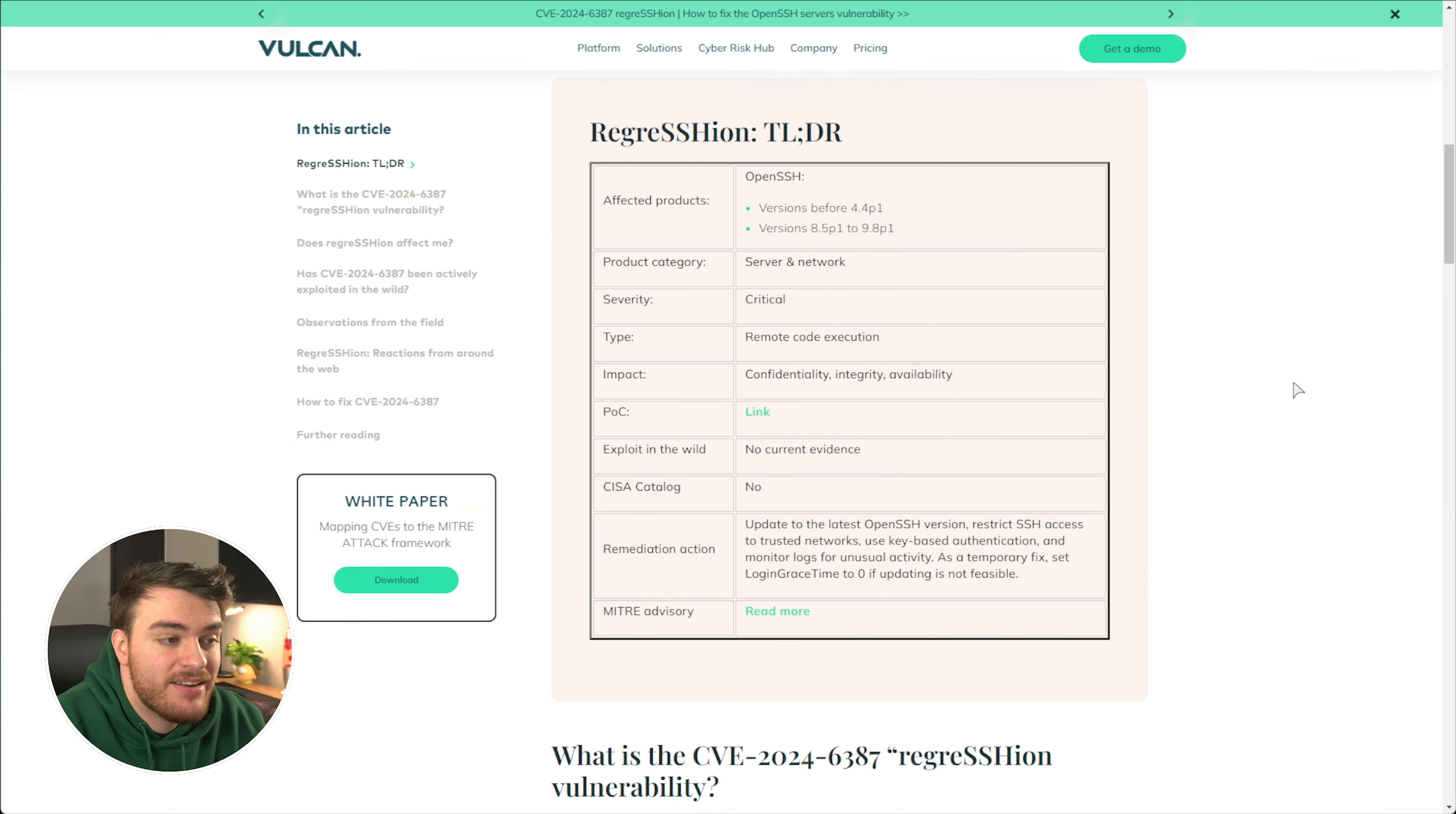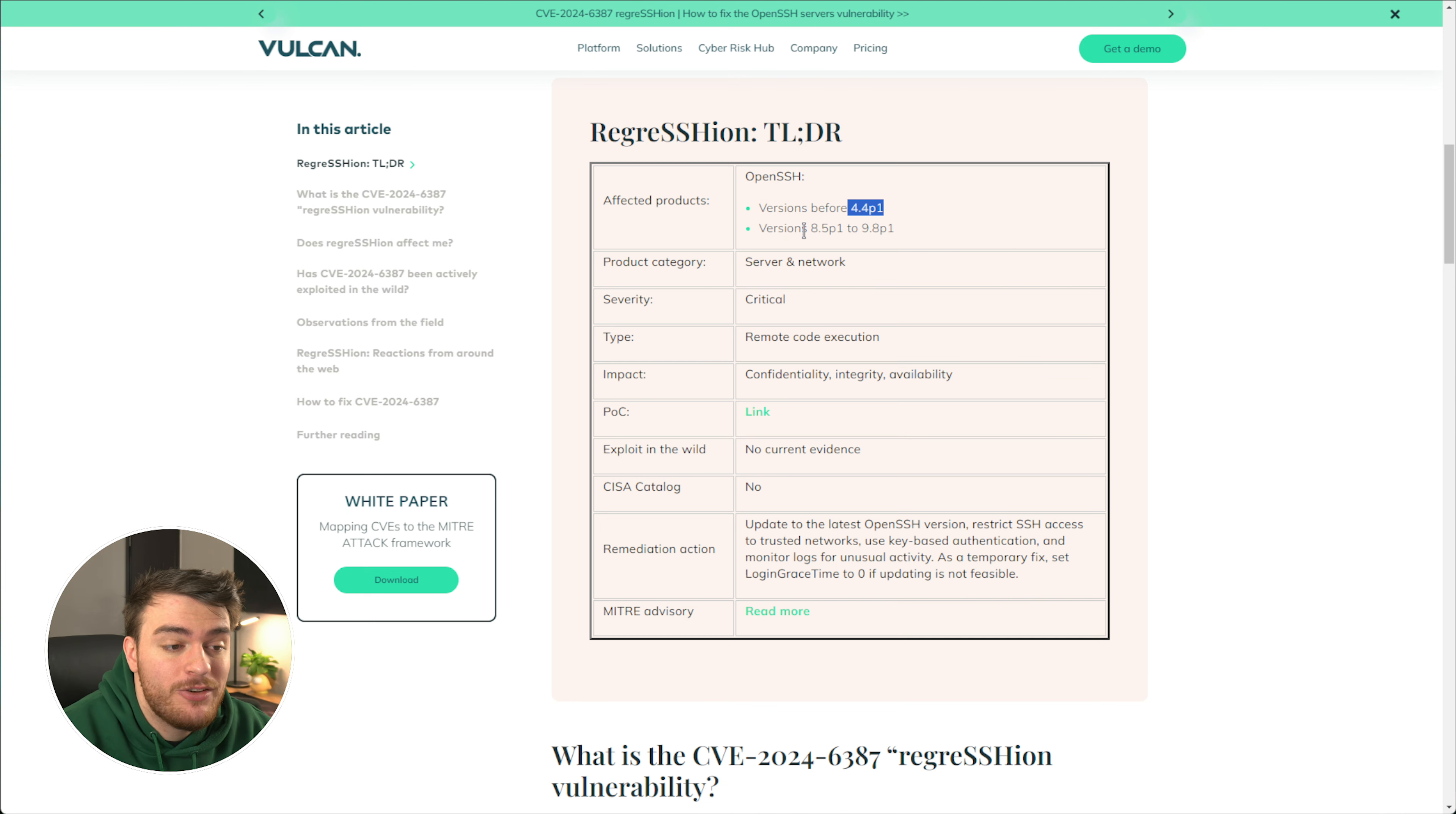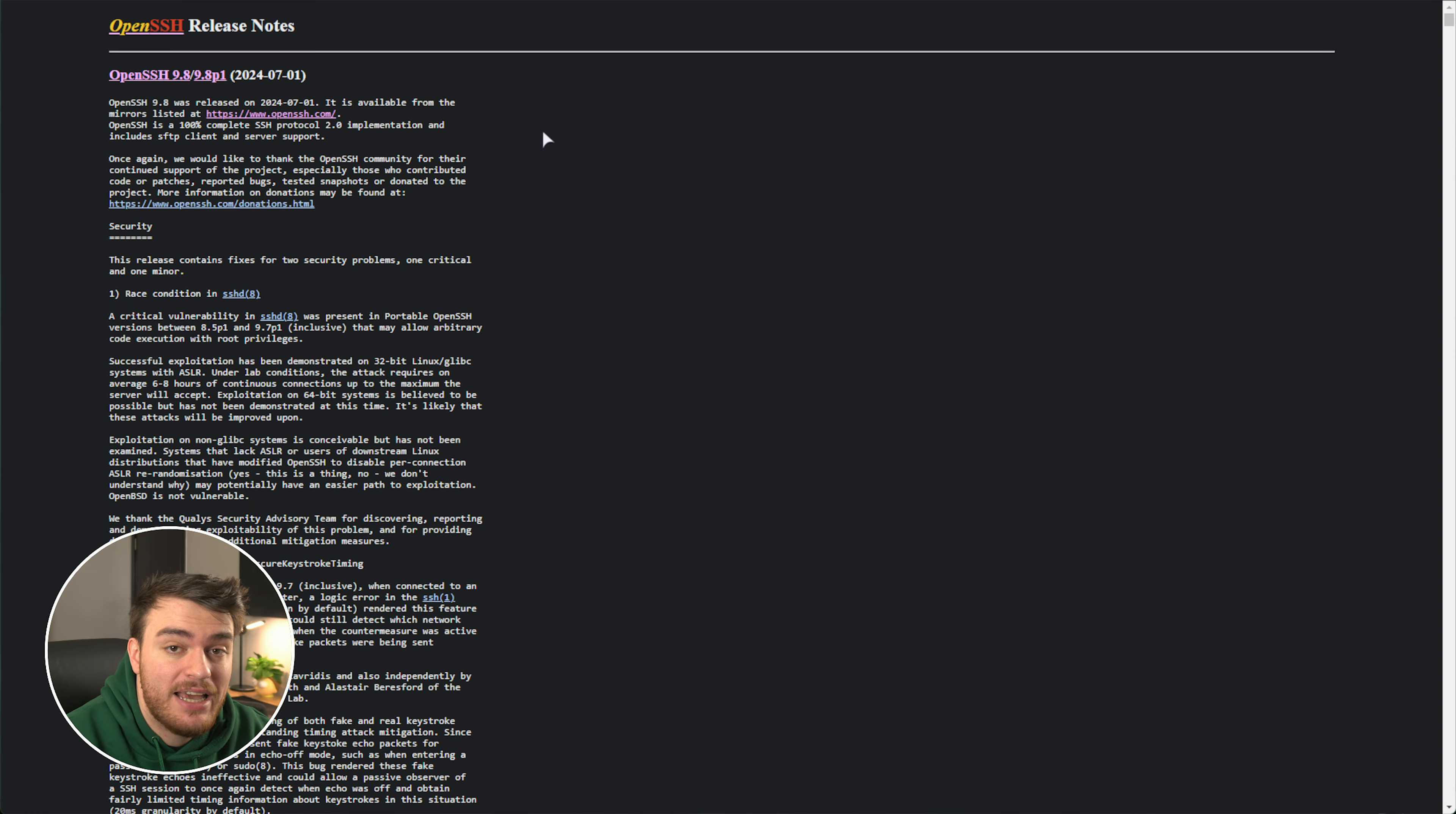So how exactly do you know if you're affected by this? Well, if we have a look here at Vulcan, which has information on regression, you are vulnerable if you have OpenSSH below version 4.4p1 or between 8.5p1 and 9.8p1. 9.8p1 was released on the 1st of July 2024 in order to patch this vulnerability, so it's a fresh update from just yesterday.